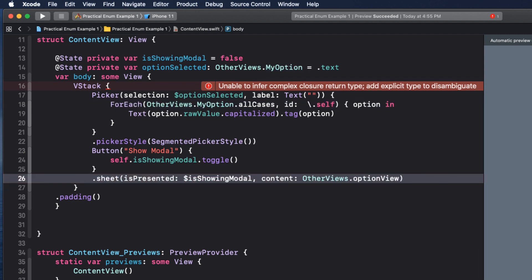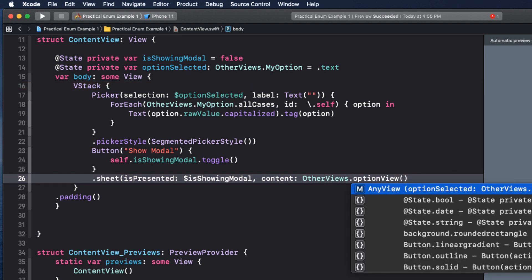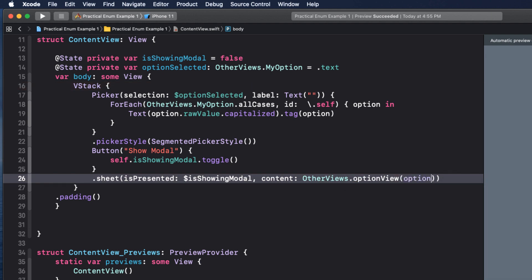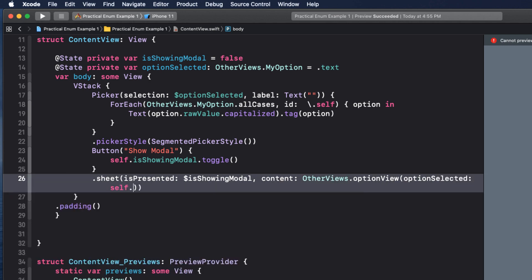And finally, when presenting our sheet, we can try the same by adding other views to access the option view function and pass in the option selected. Unfortunately, this gives us an error.